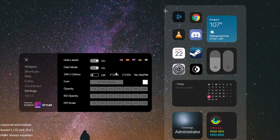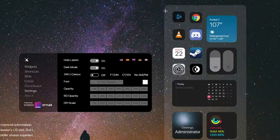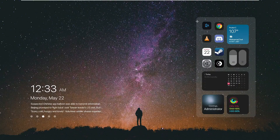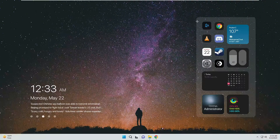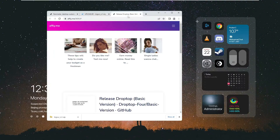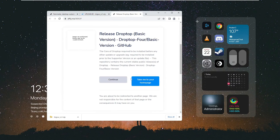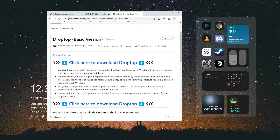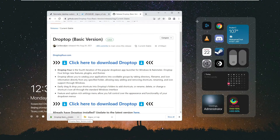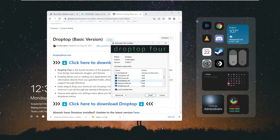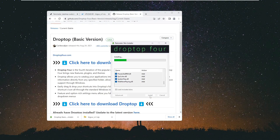Now close that and go back to the website — the link is in the description. Click Continue, then click 'Click here to download DropTop'. Once it's downloaded, click on it, scroll down, and click Install.